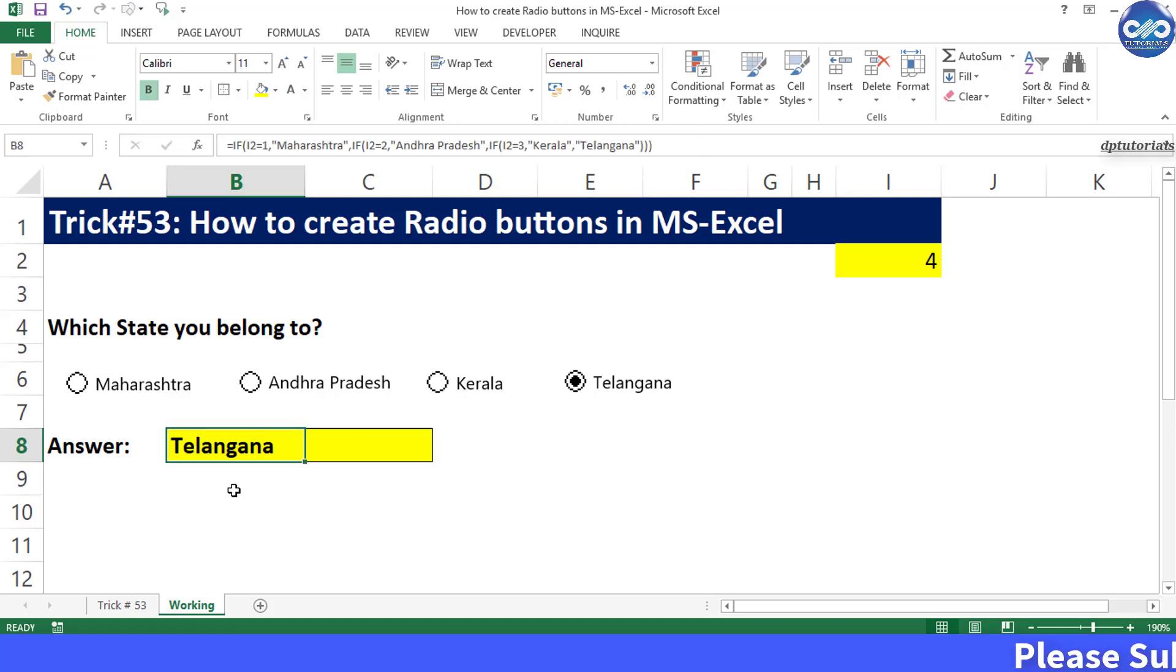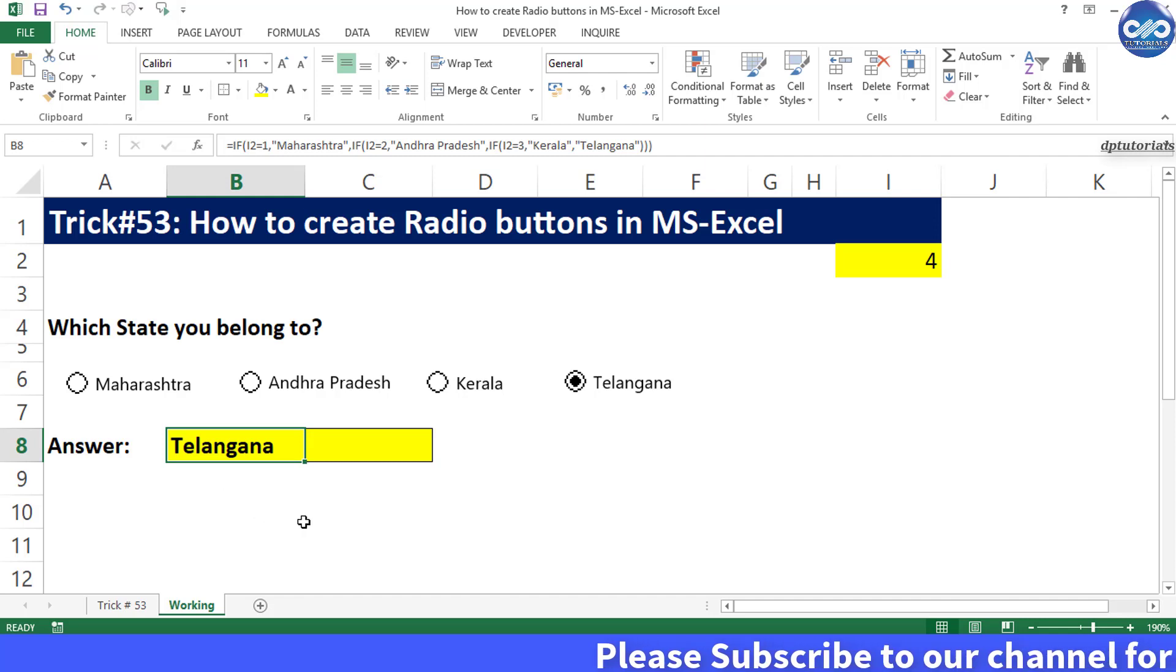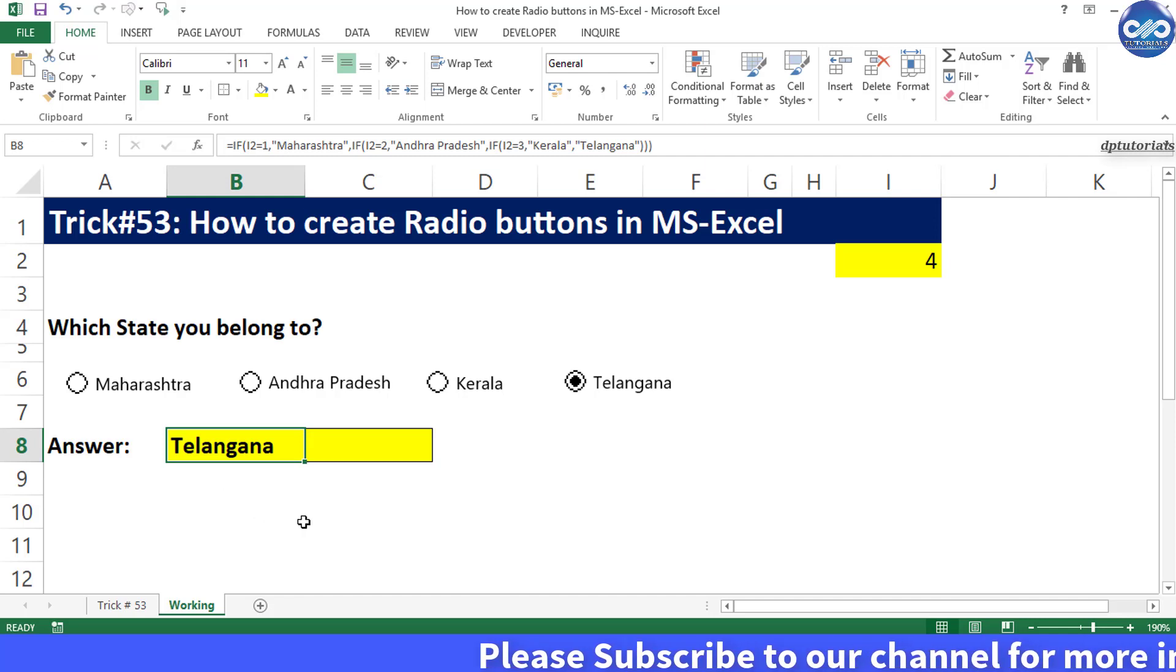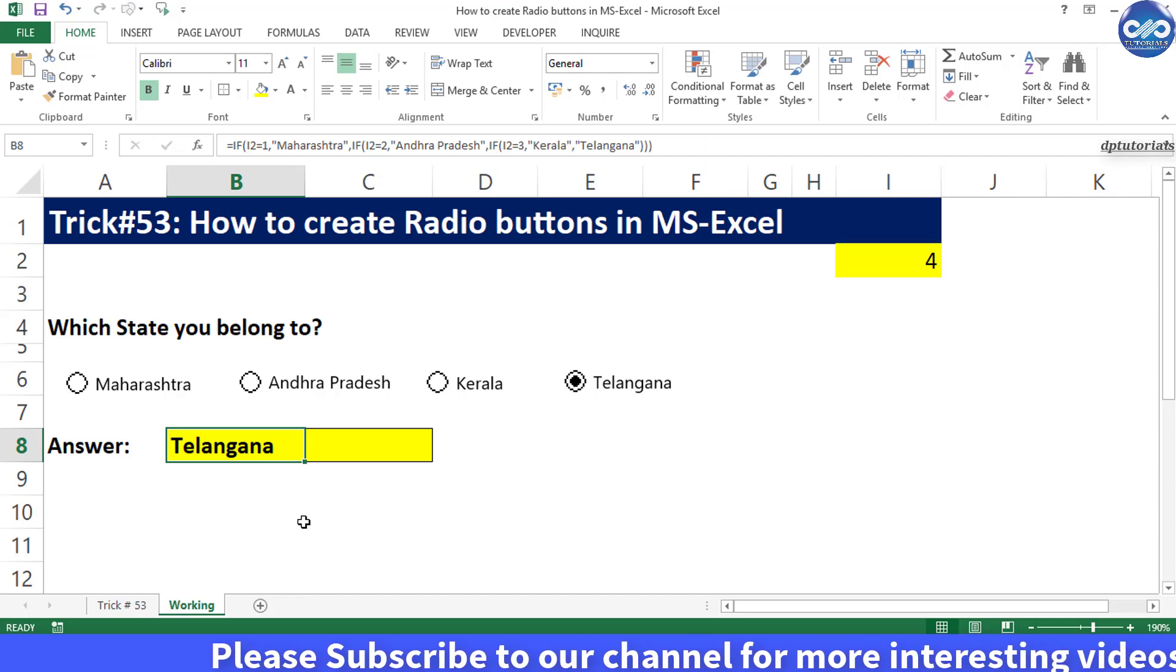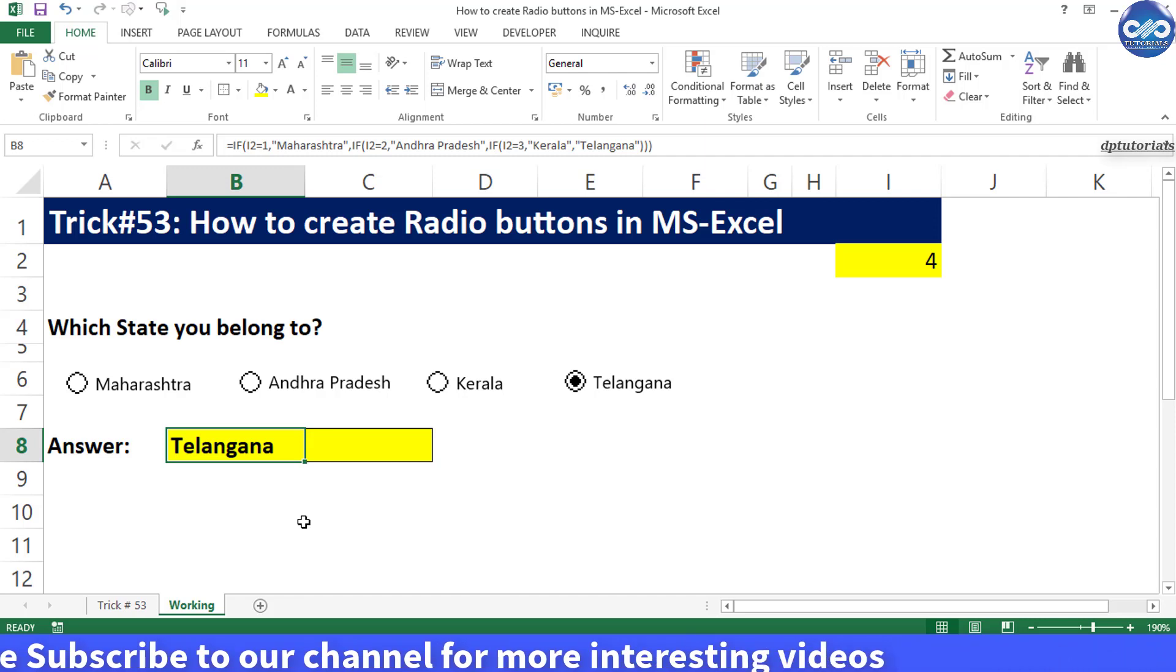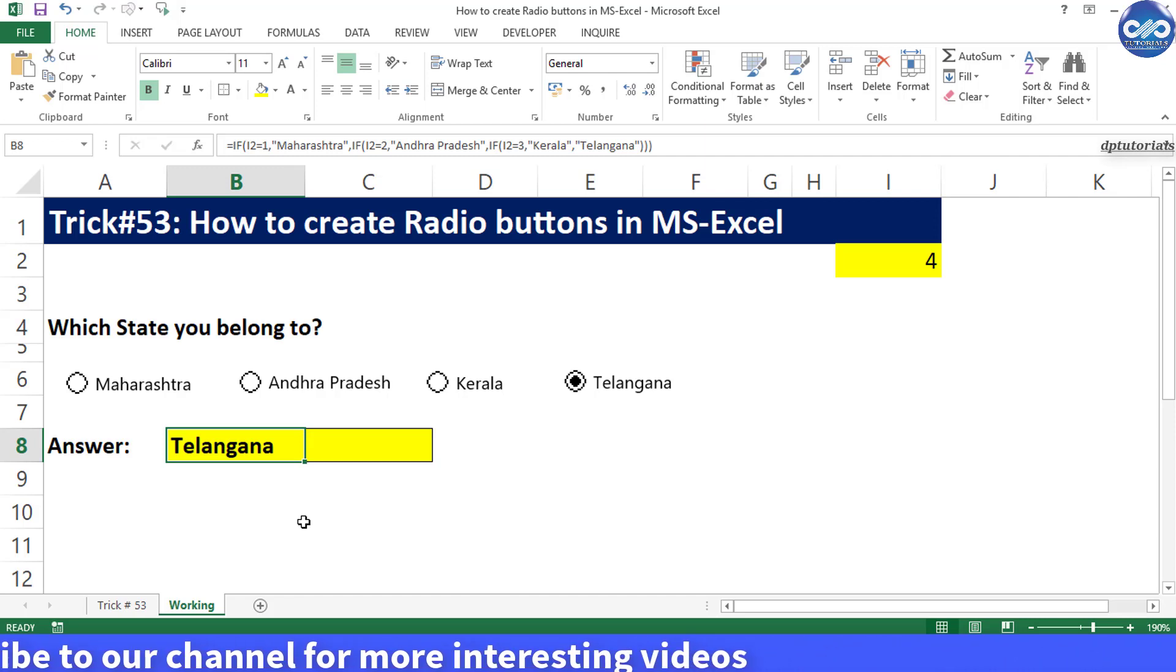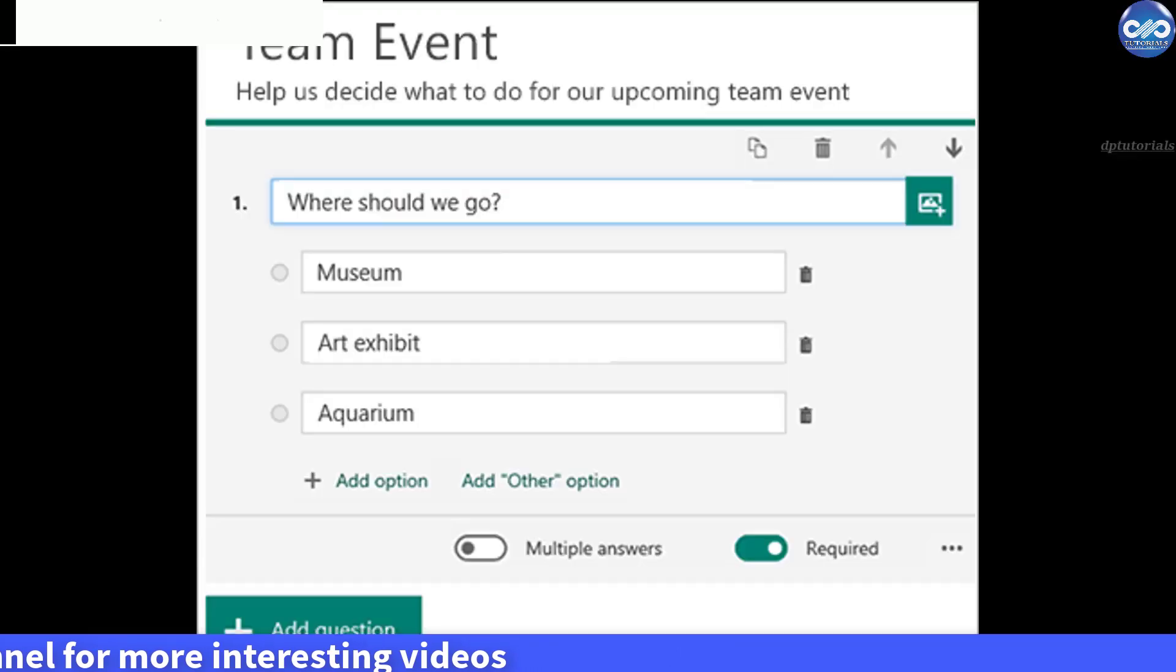You can add more questions and format the page accordingly to design surveys, dashboards, etc. So friends, in this way you can use radio buttons like options in Microsoft Excel.